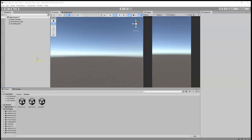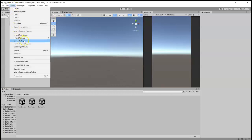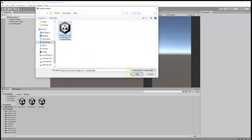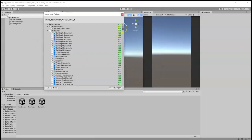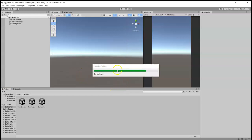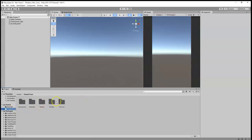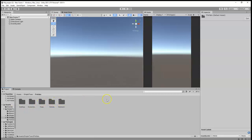In this video I'm going to quickly show you how we can import Unity custom packages. Go to Assets > Import Custom Package, then select the package and hit Import. It will import all the assets to your Unity project. There you go, thanks for watching.